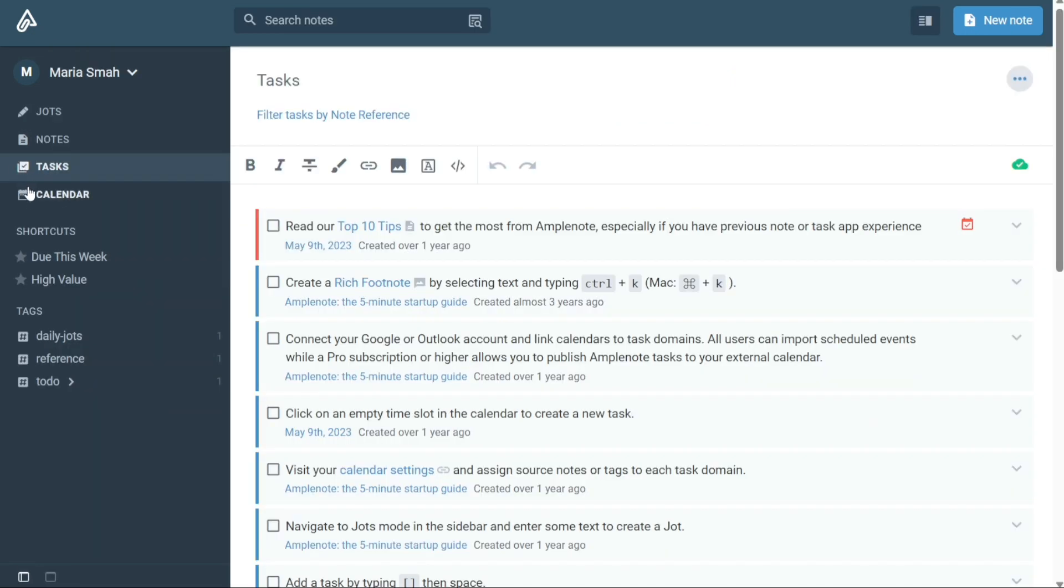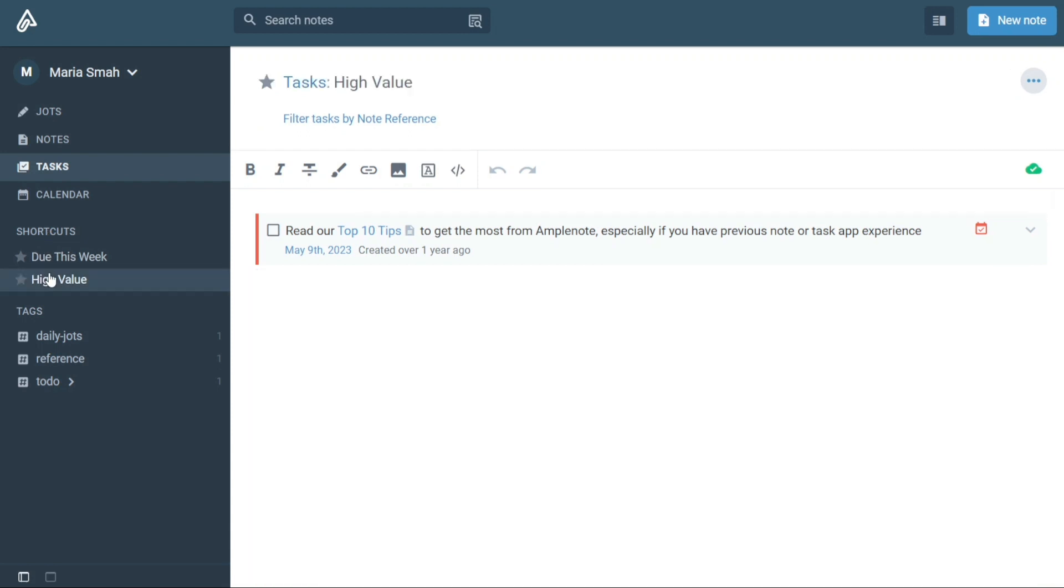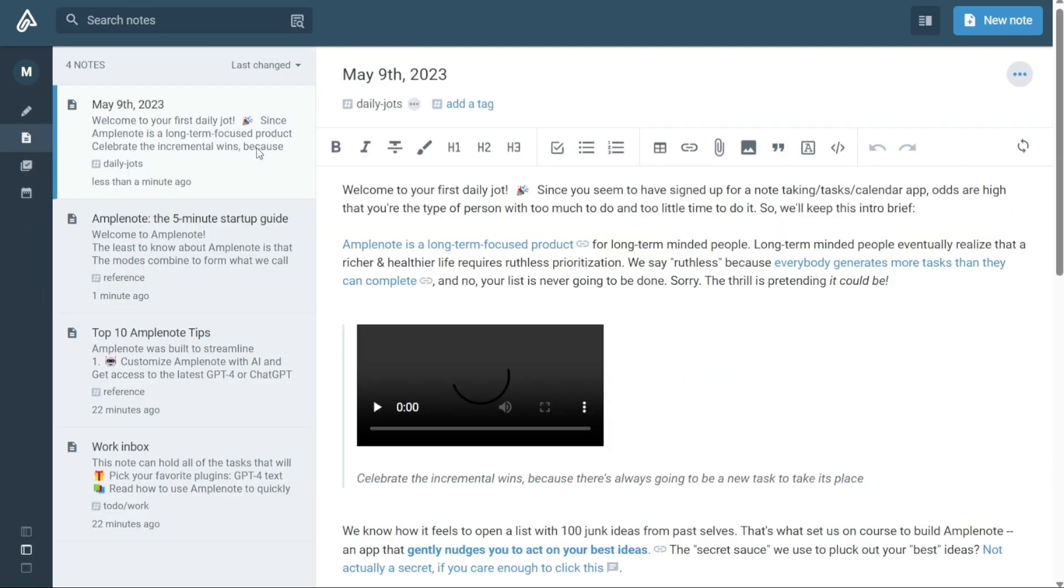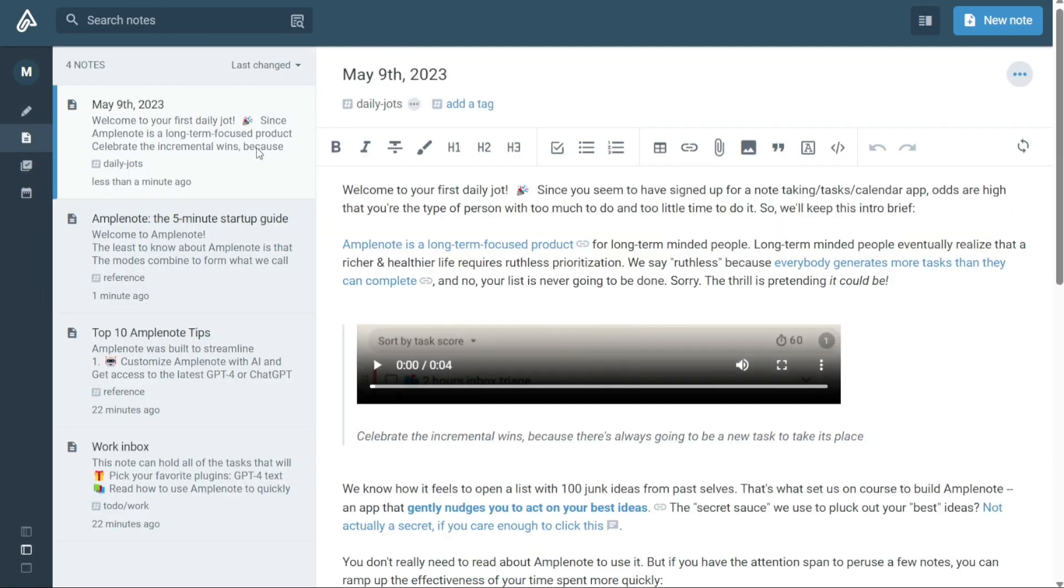The Shortcuts tab displays all the jots, notes, tasks, and calendar items that you have starred for quick access. This feature is especially useful if you frequently use certain notes or tasks and want to access them quickly without having to navigate through various modes or search for them. By starring an item, you can easily add it to your Shortcuts list, ensuring that it is always within reach.